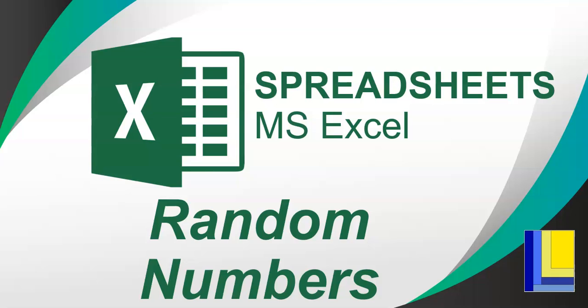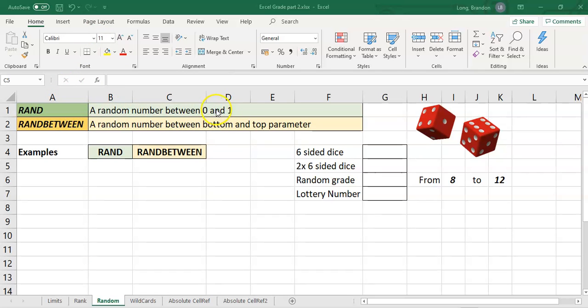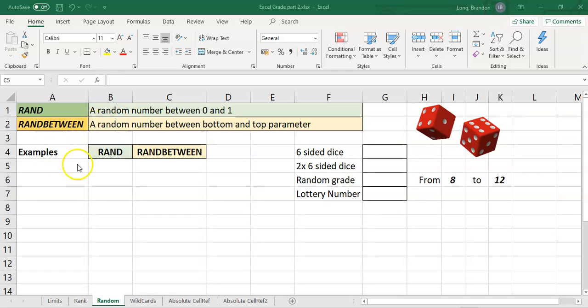Let's work with spreadsheets in Microsoft Excel and deal with some random numbers. There are two main random functions in Excel. The first is the RAND function which generates a random number between 0 and 1, a very small decimal number. Then there's the RANDBETWEEN function where we can be quite specific about the range of numbers we want to create a random number from. Let's do a couple of examples.